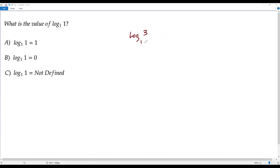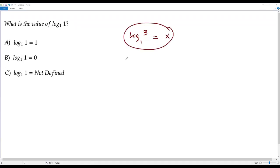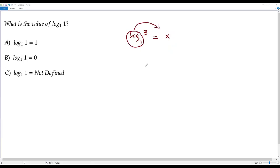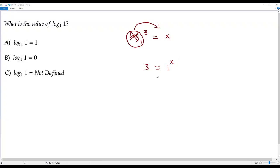We have log 3 to the base 1, and we assume its value is x. Converting this logarithmic equation to exponential form: we move log base 1 to the right side, leaving 3 on the left. We ignore the logarithm, keep only base 1 on the right, and x becomes the exponent of this base. So we get the equation 3 equals 1 to the power x.